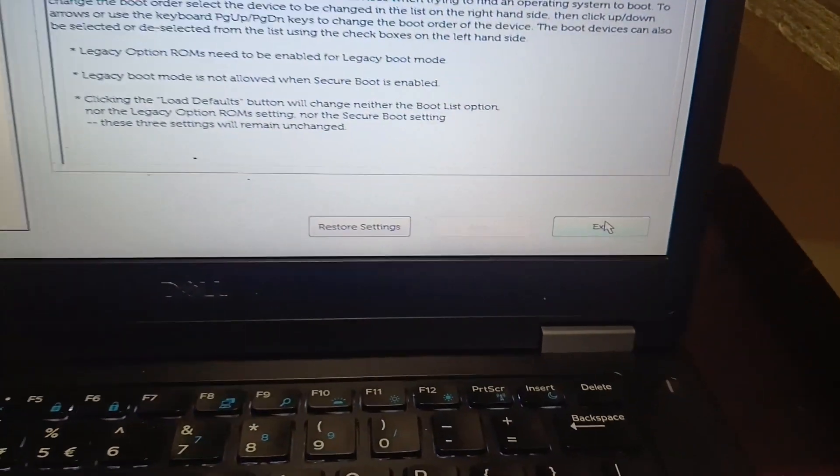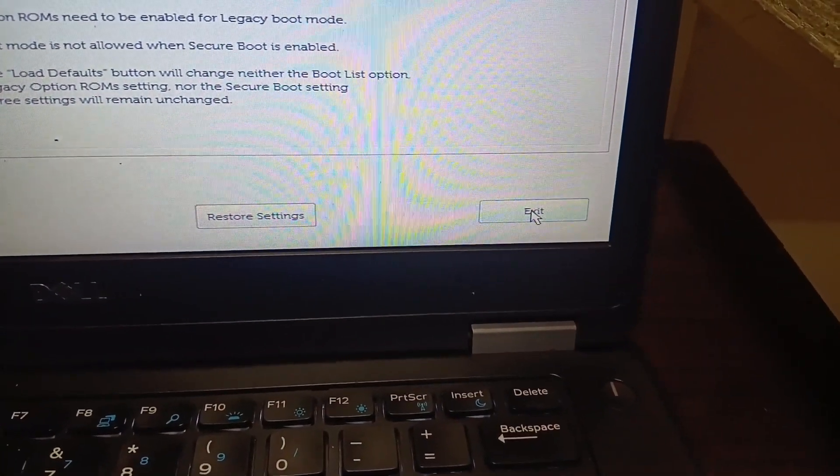Then exit. Now it will restart. Wait for few seconds, you can check if the error message is getting or not. Wait for few seconds, it is switching on.